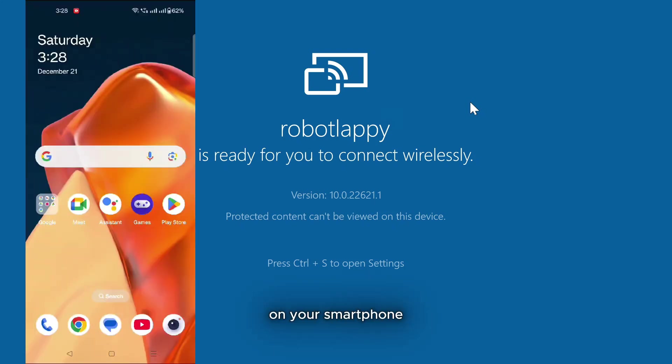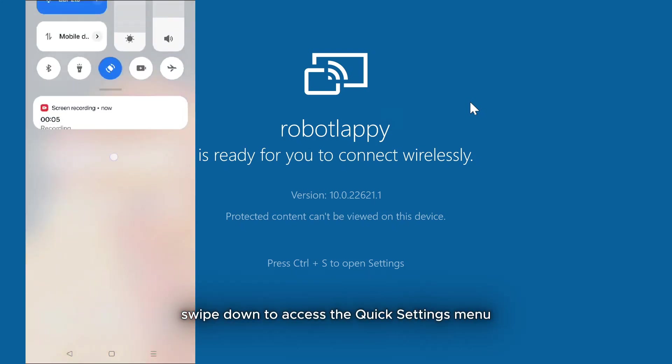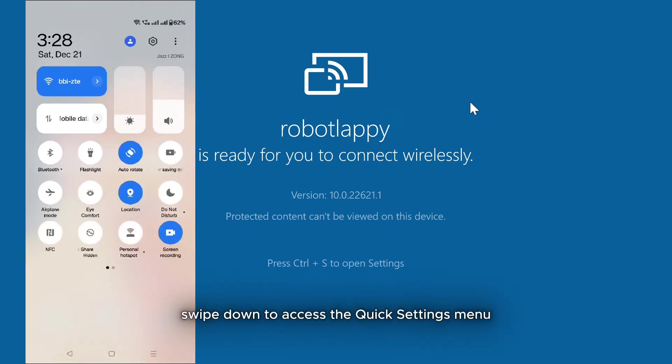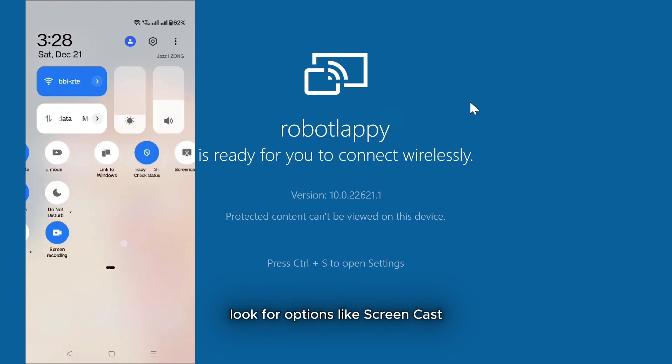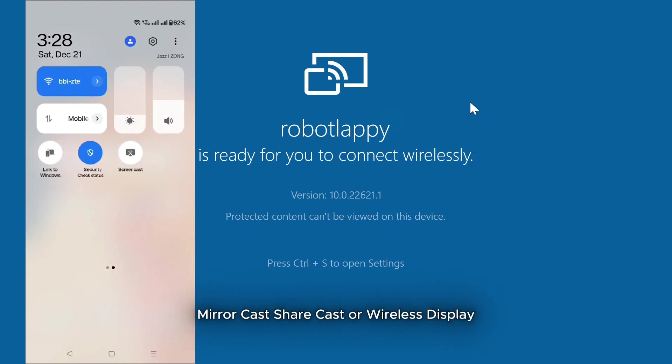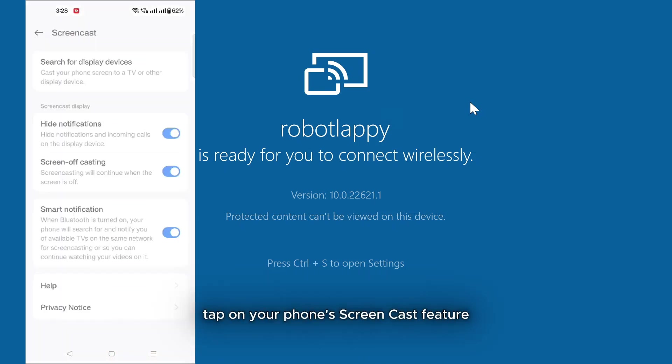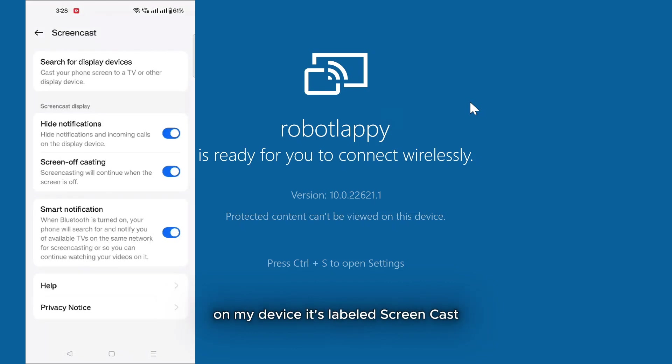On your smartphone, swipe down to access the Quick Settings menu. Look for options like Screencast, Miracast, Sharecast or Wireless Display. Tap on your phone's Screencast feature. On my device, it's labeled Screencast.